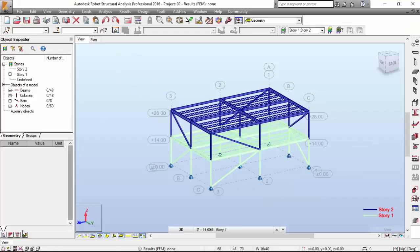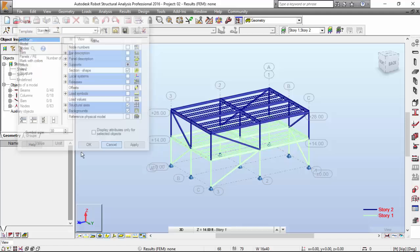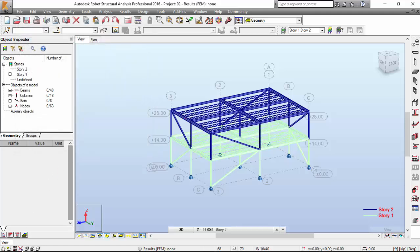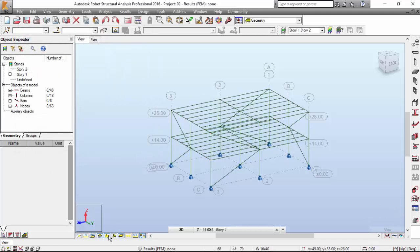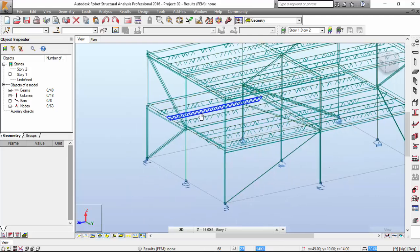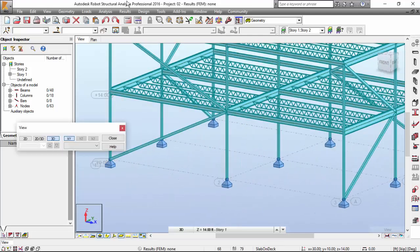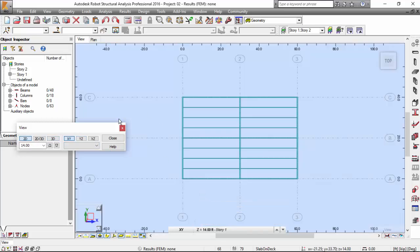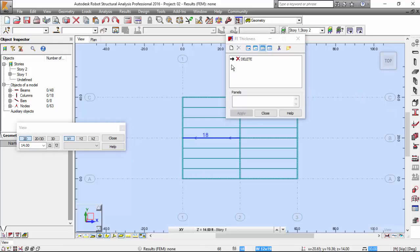I'm going to display and press this button just to make it a default view. I'm going to the 2D view on the first story. And now we will hit this button and go to define a slab on deck and then a roof deck.